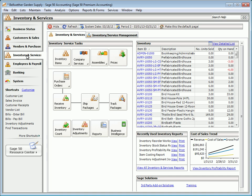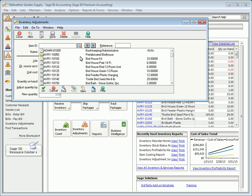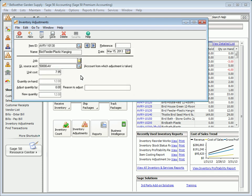To enter an inventory adjustment, select Inventory Adjustments from the Inventory & Services Navigation Center. On the Inventory Adjustment window, select the item to adjust, enter a reference number and a date, and select a general ledger account in the GL Source Account field. Inventory adjustments affect the inventory account and the account entered into this field.